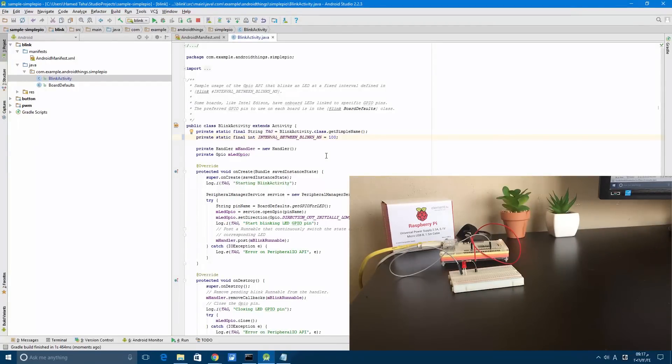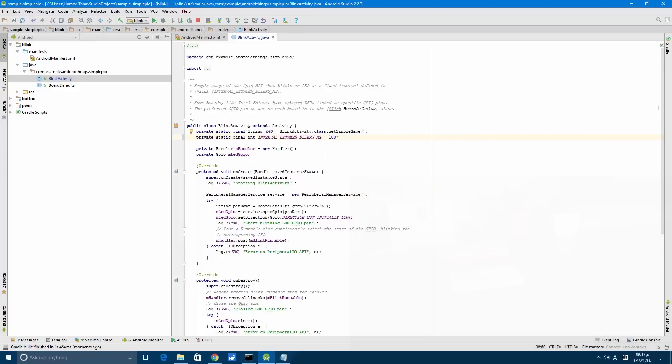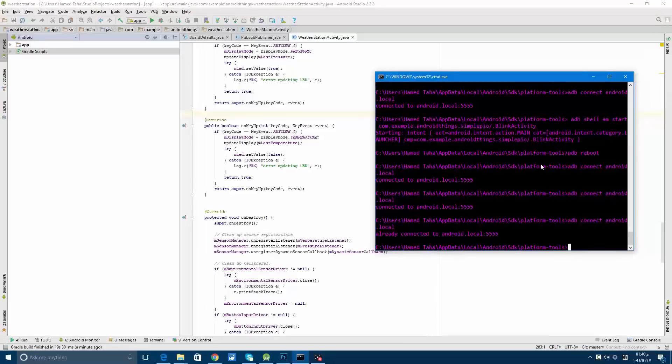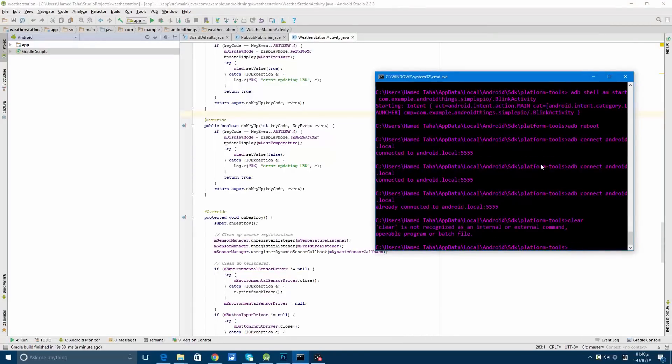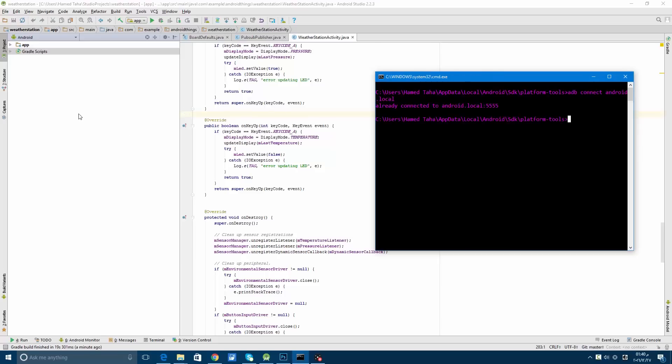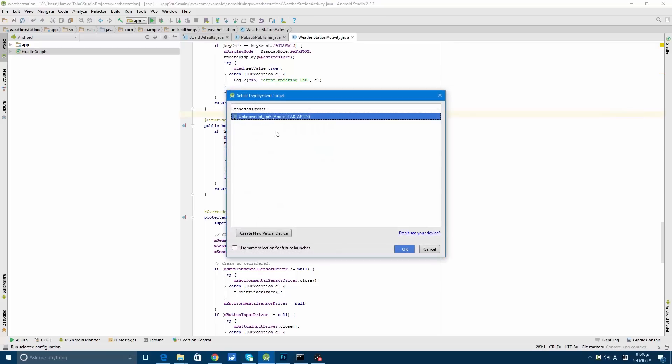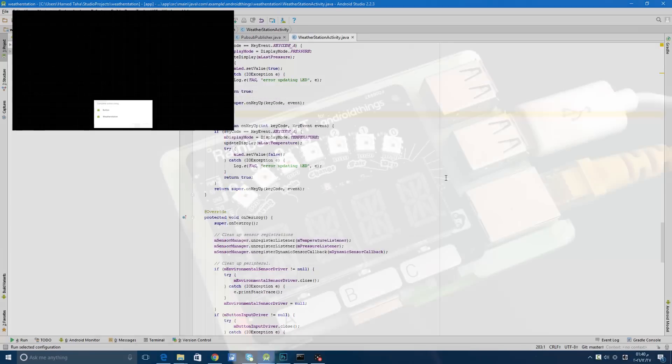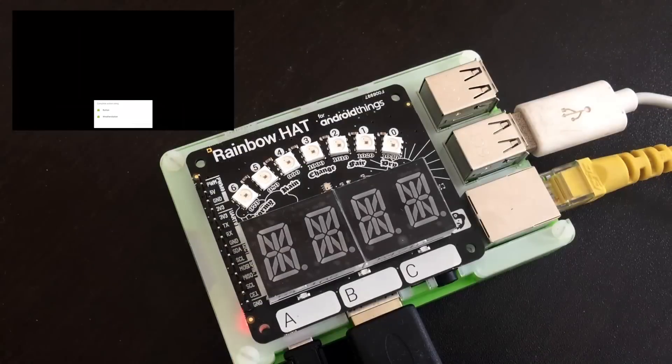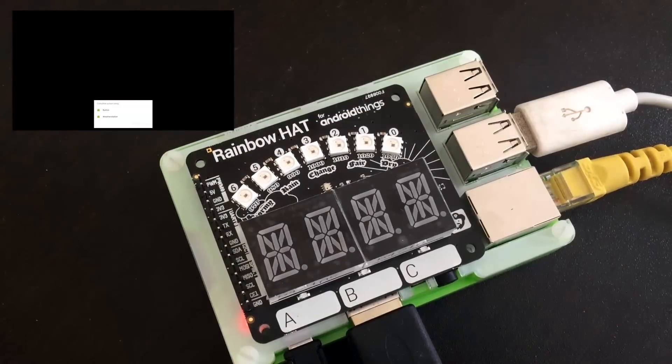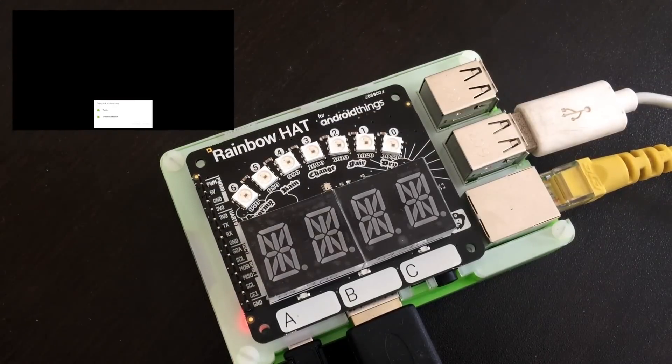If you have the HAT from Pimoroni, let's use it to run the weather station application. It will be the same steps. For the sake of time, I have cloned the application and created the local.properties file with the SDK, and run this application on Raspberry Pi.